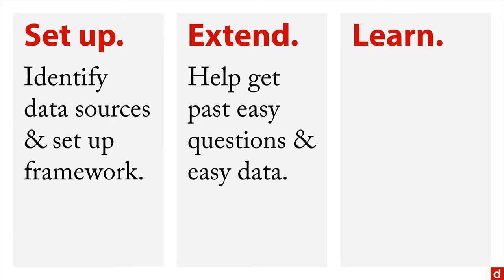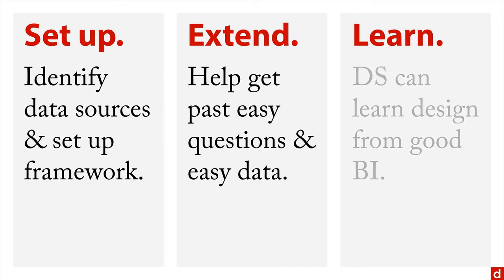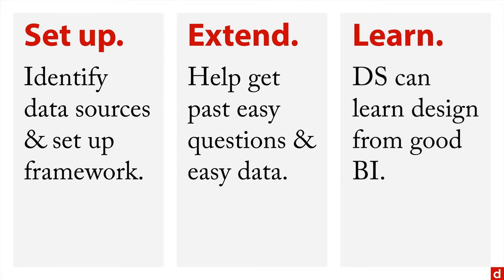There's an interesting interaction here that goes the other way. Data science practitioners can learn a lot about design from good business intelligence applications. I strongly encourage anybody in data science to look at them carefully and see what they can learn.